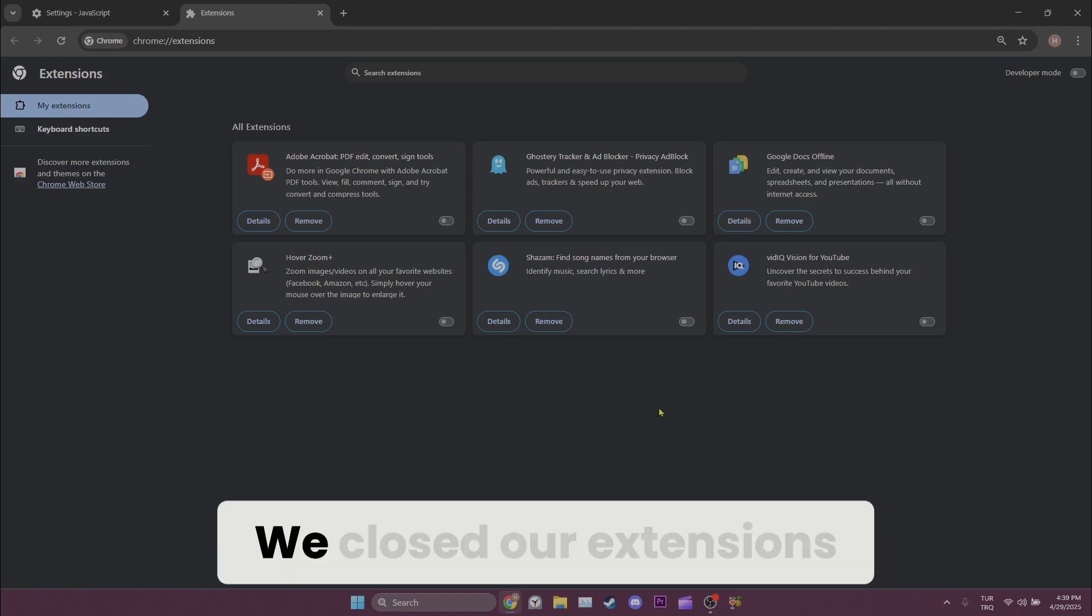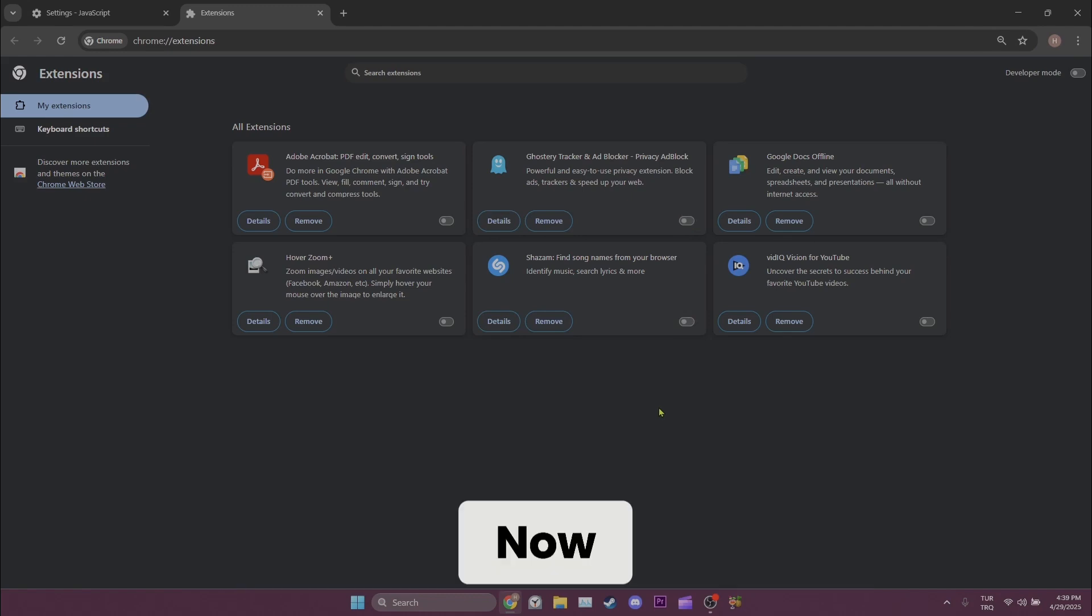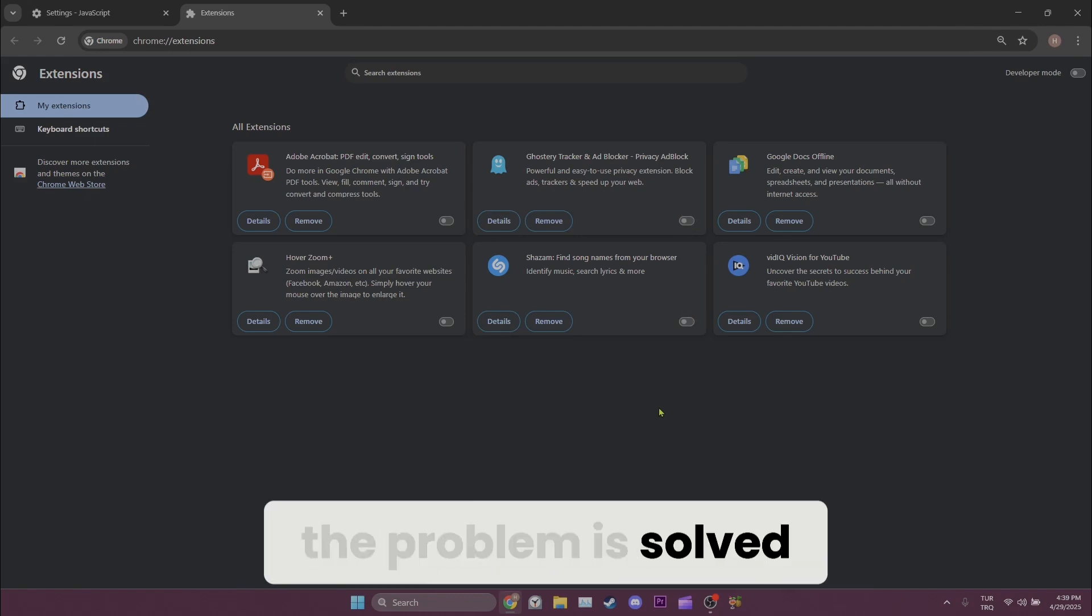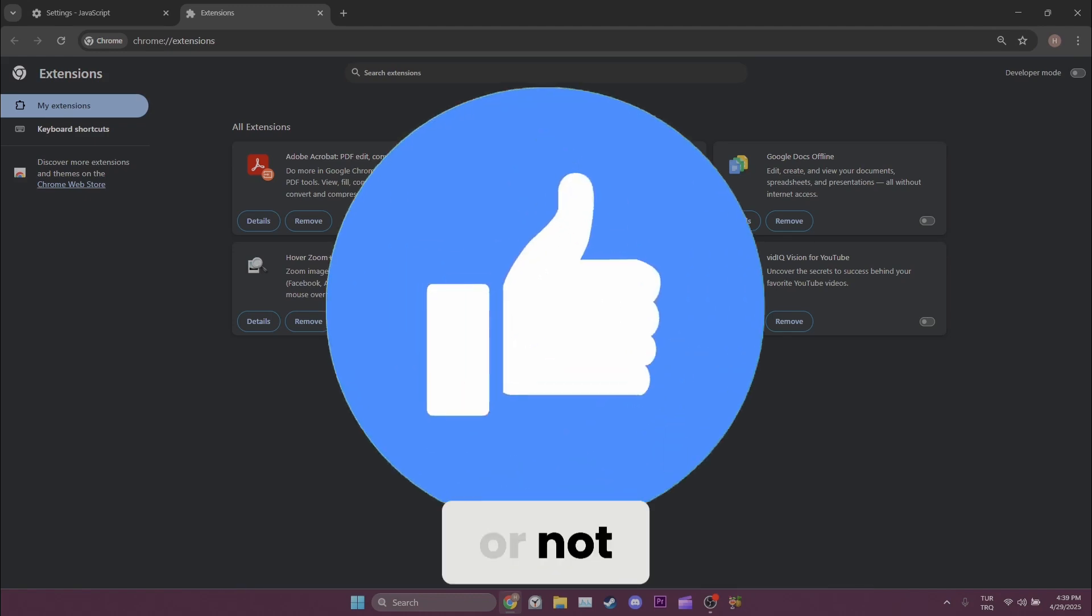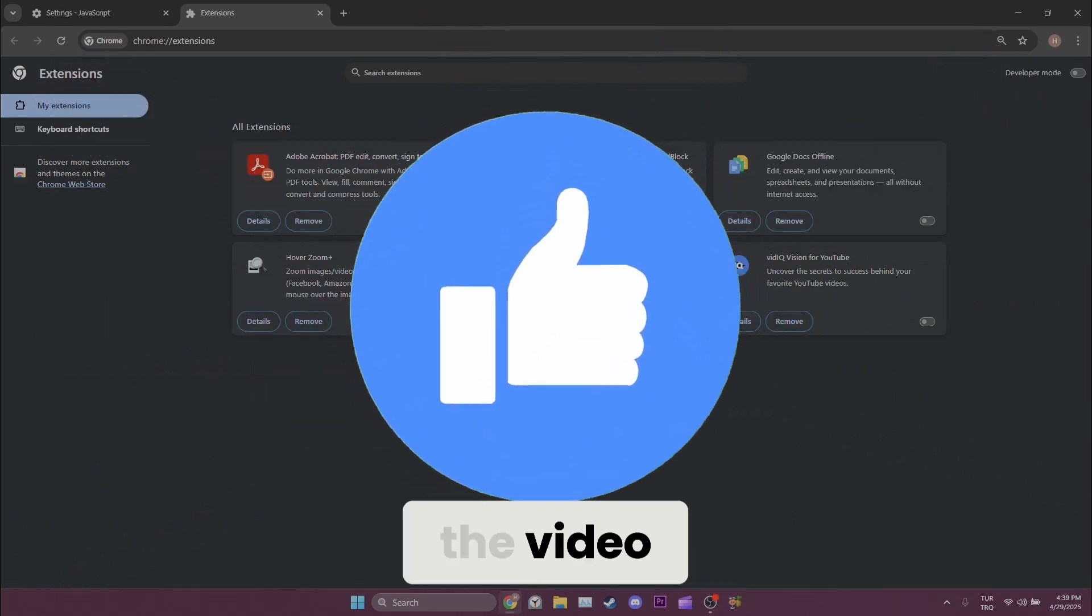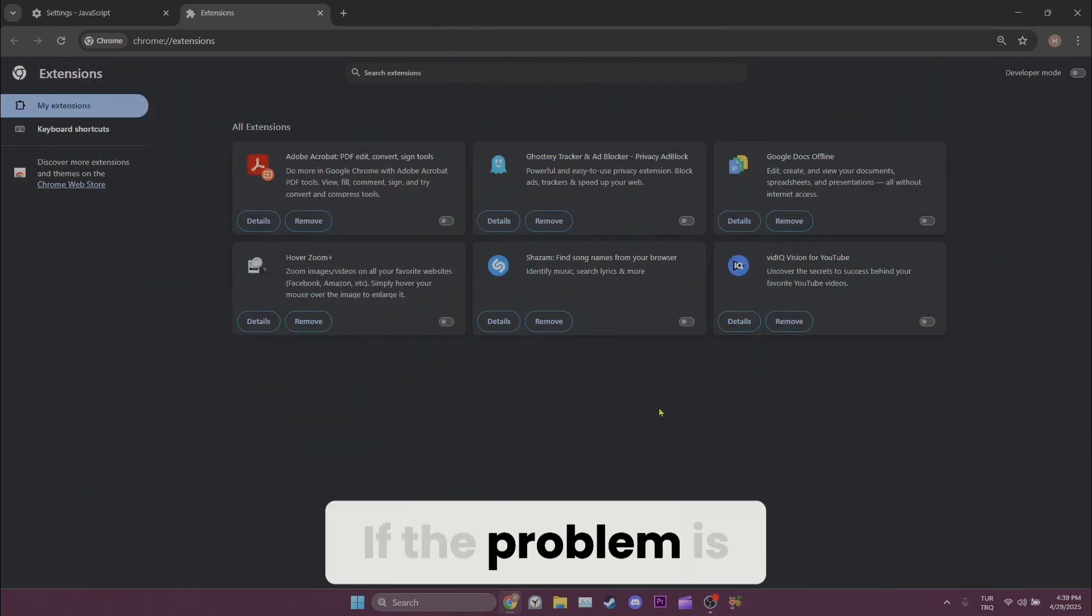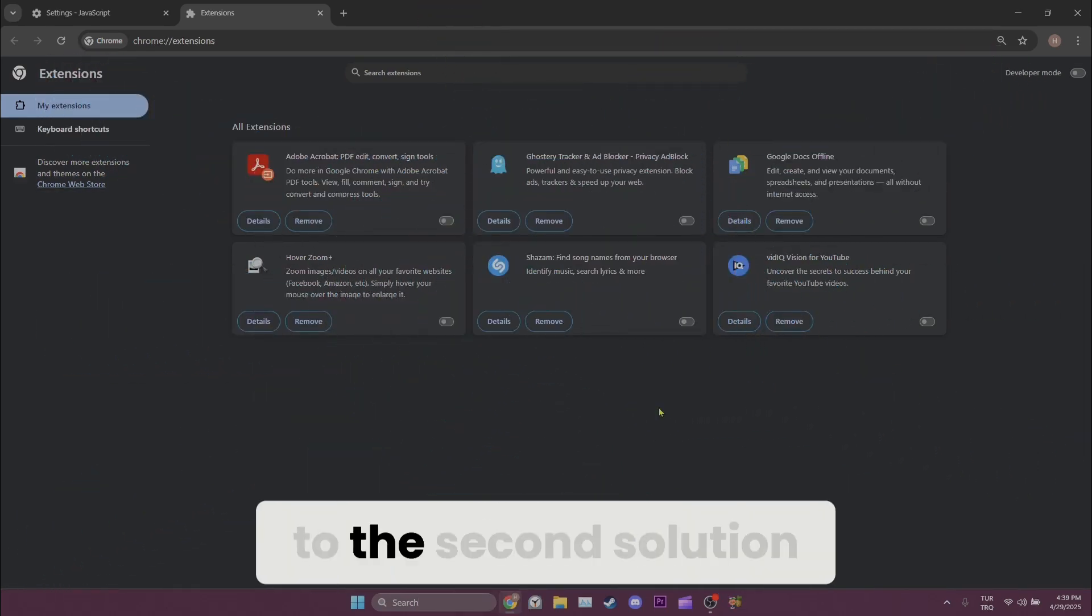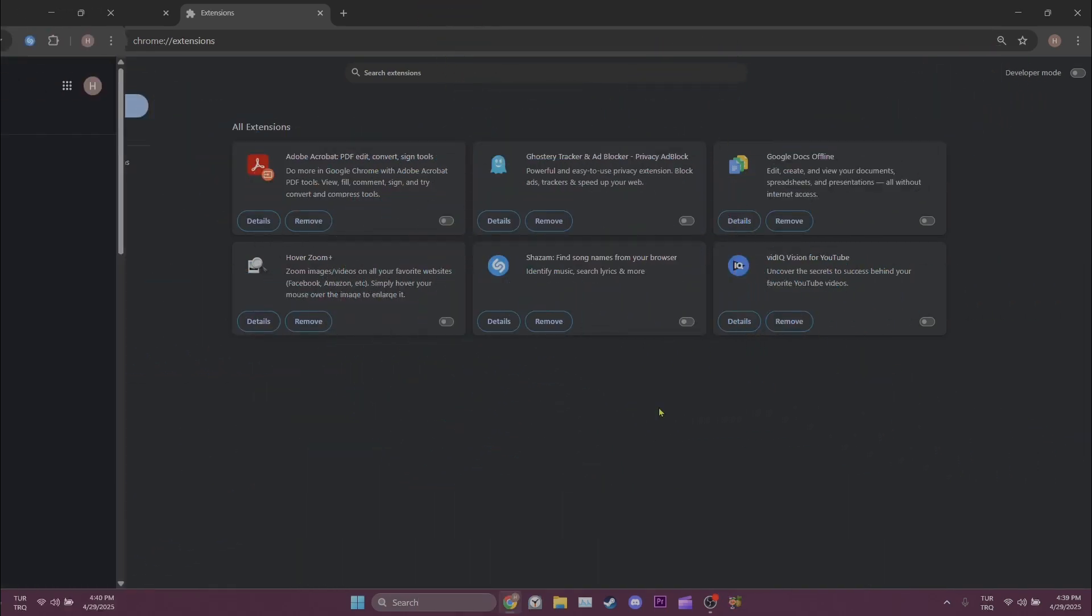We closed our extensions. Now you can check if the problem is solved or not. Also, don't forget to like the video. If the problem is not solved, we will move on to the second solution.